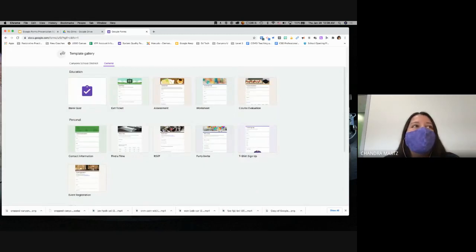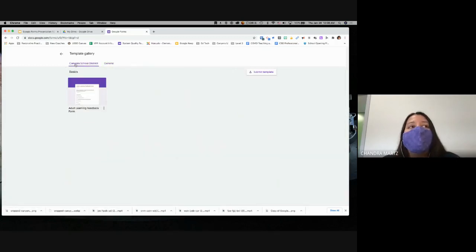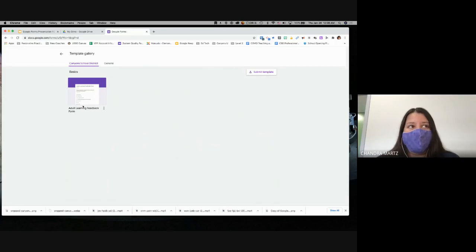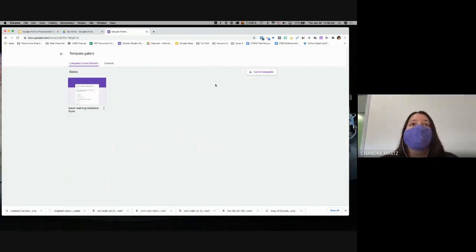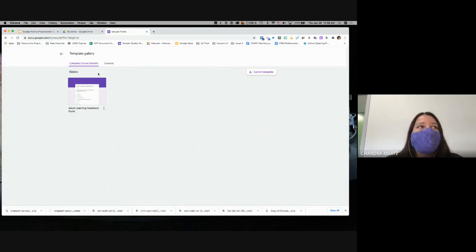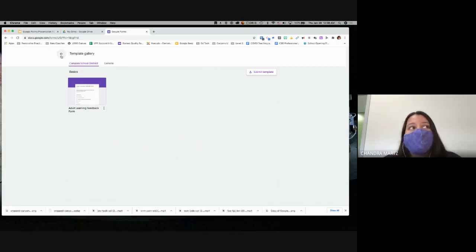Another option is that there are Canyons forms — for example, we have an adult learning feedback form that is sent out anytime ISD does a professional development. If you have a form you want lots of people to access and use within their departments, you could also submit a template for approval. Usually that's not done because forms are pretty specific to individual needs, but it is possible.